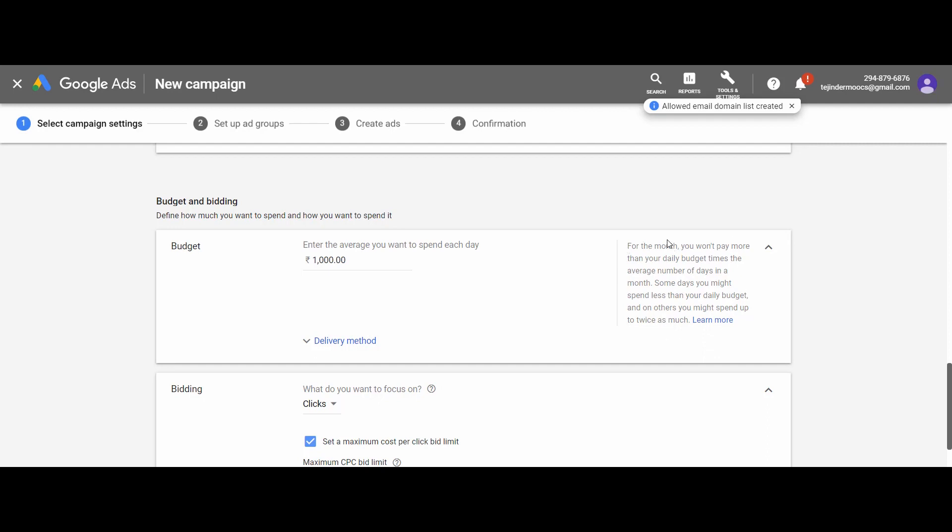The important point here is that your daily spend may be more or less than this. Sometimes your ad is getting more clicks on a particular day, Google will not stop showing your ads once the daily budget is exhausted. It will continue to show your ads and may utilize twice the daily budget set by you.